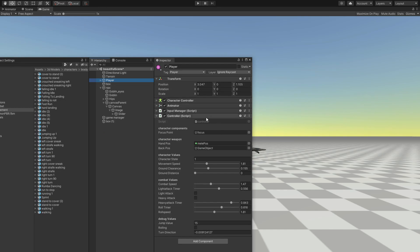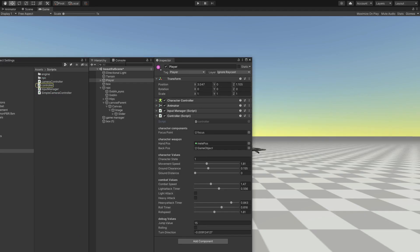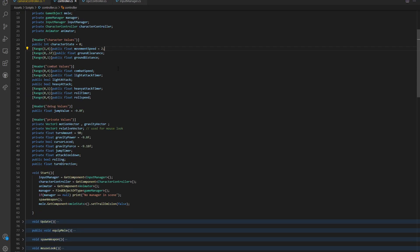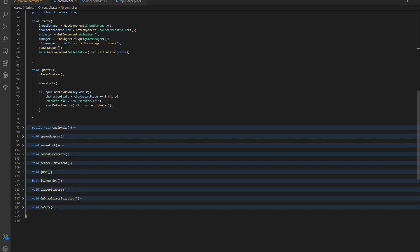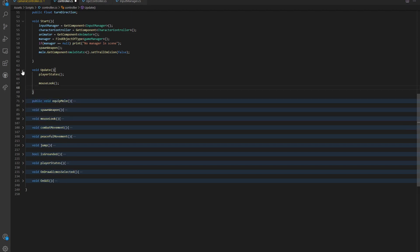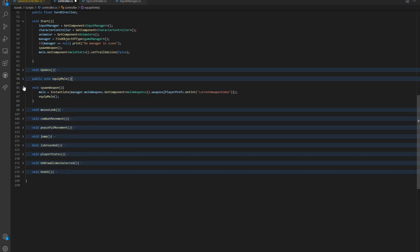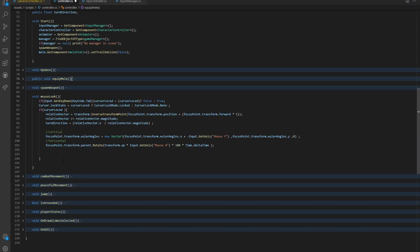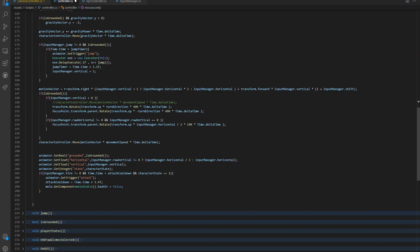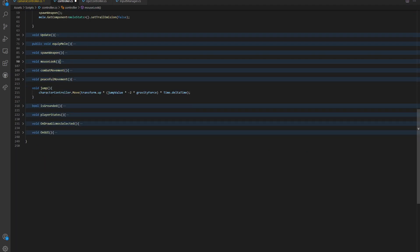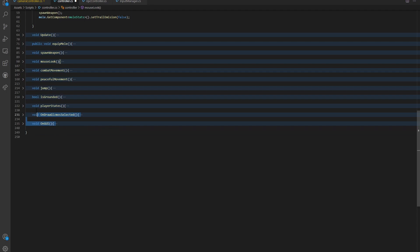We're going to go back into our game, go into our player, and we are going to launch the controller. So this controller is very messy right now. A very quick recap of what we have in here: we obviously have our update, where we check the player status and mouse look. There's also a debug function which I will actually delete. After update, we have the equip, the spawn weapon, the mouse look, the combat movement, the peaceful movement, and our simple jump function. You already know all of these.